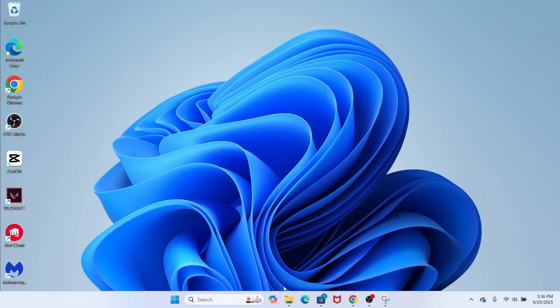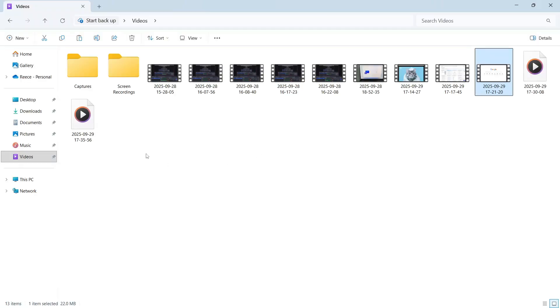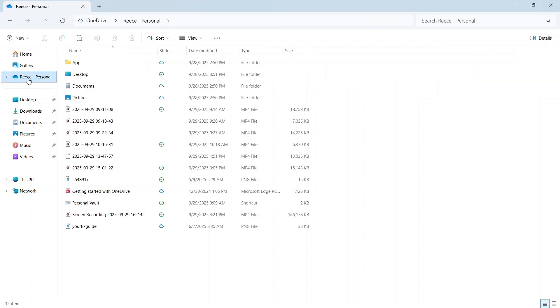If you click on one of your folders from your desktop, you'll see in the left-hand side we have all of these different folders. If you click on your name followed by dash personal in the left-hand side here, these are essentially all of the files that are currently saved in OneDrive.